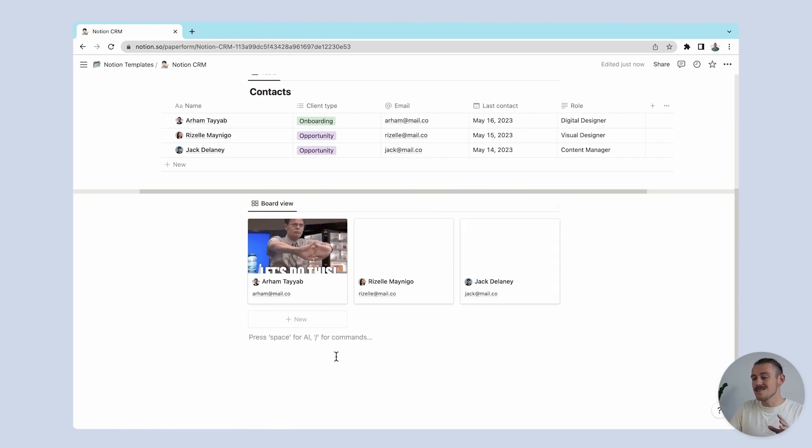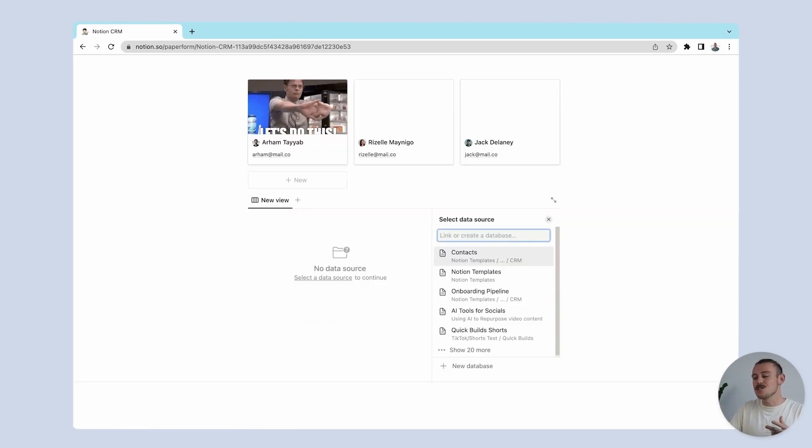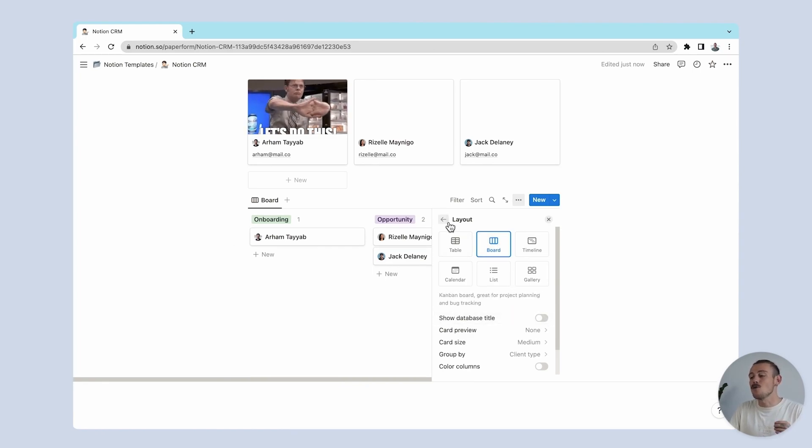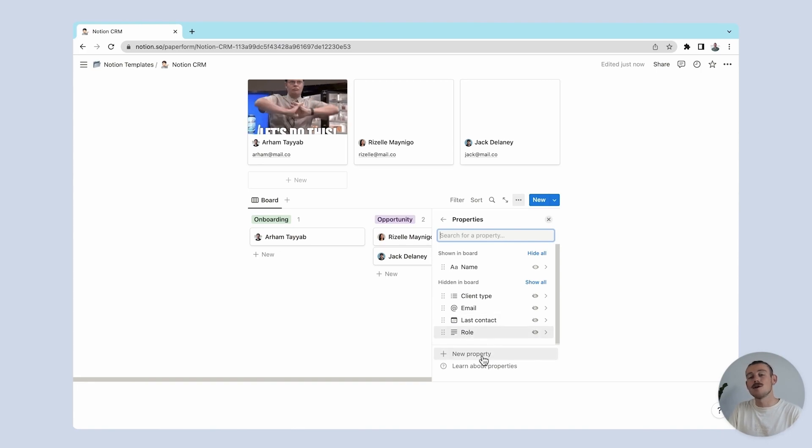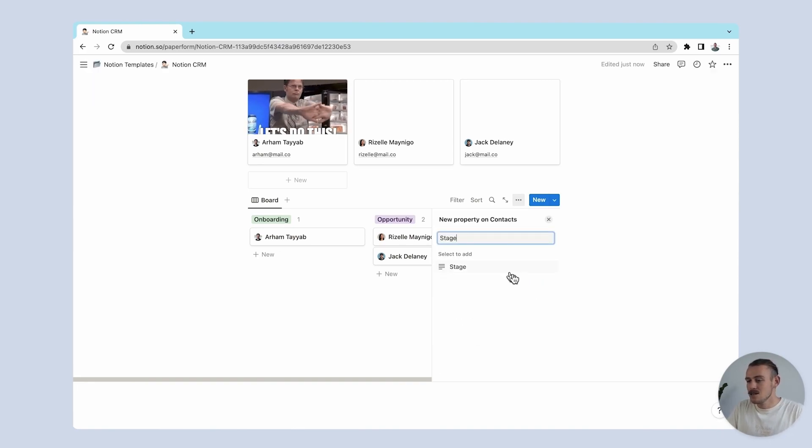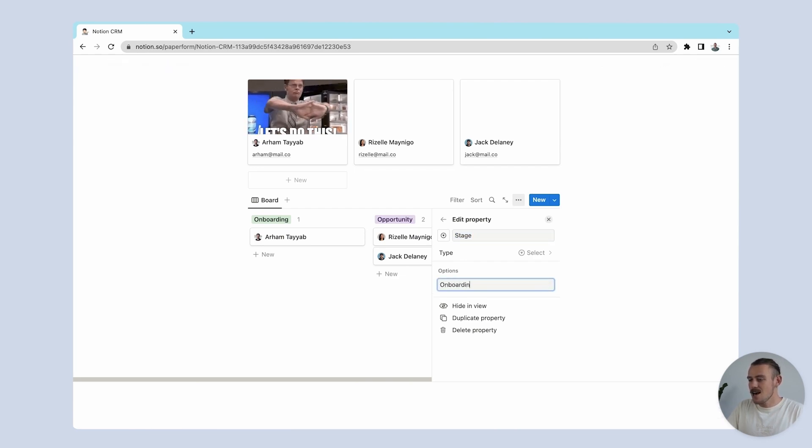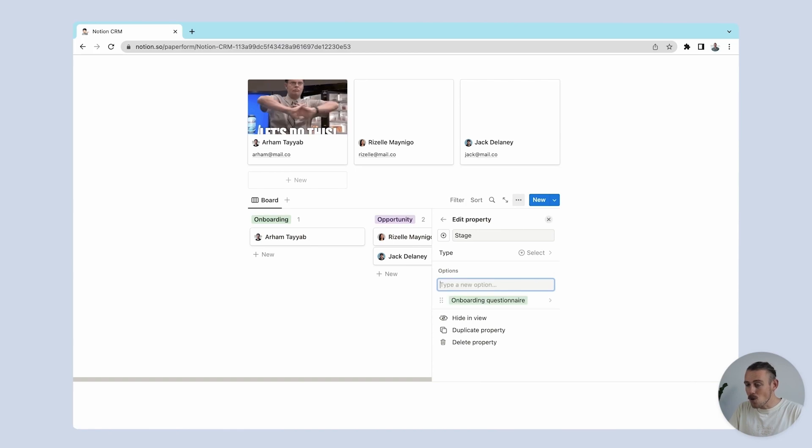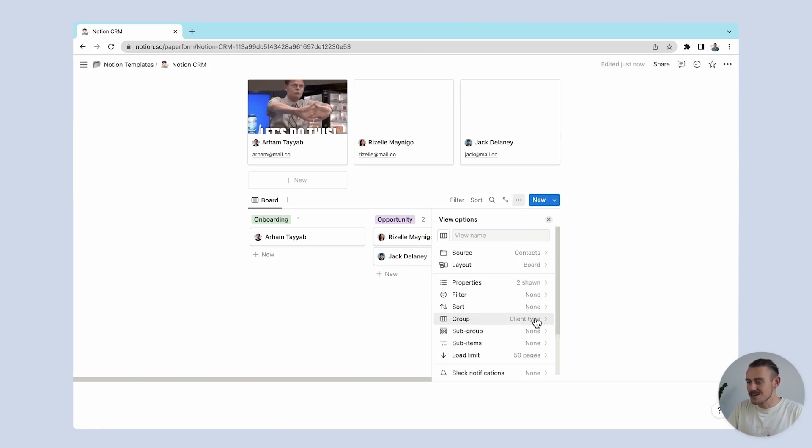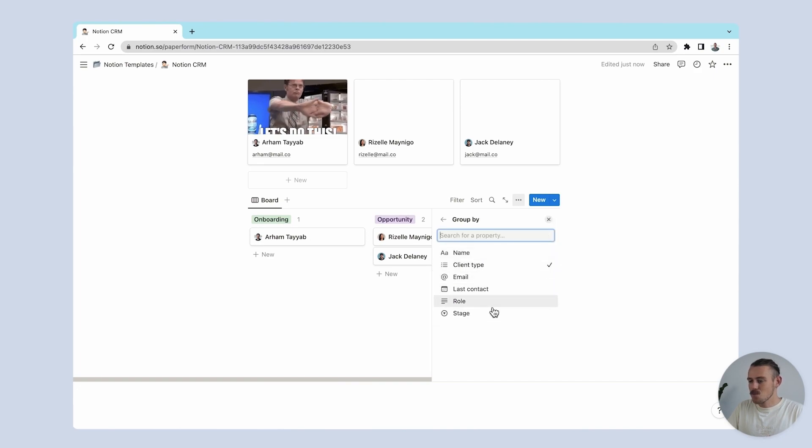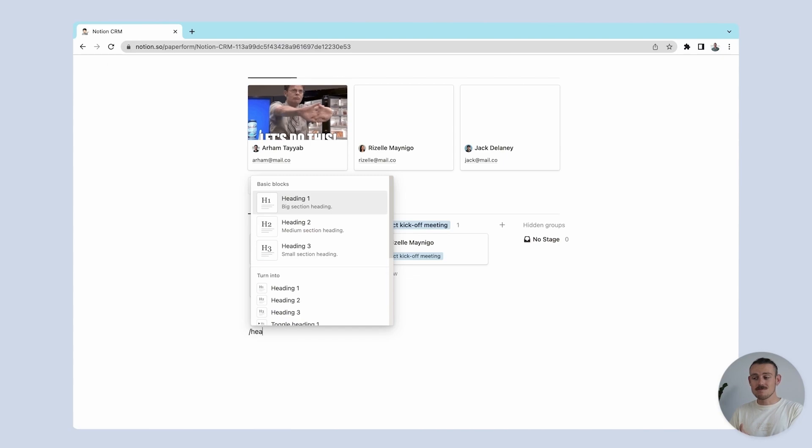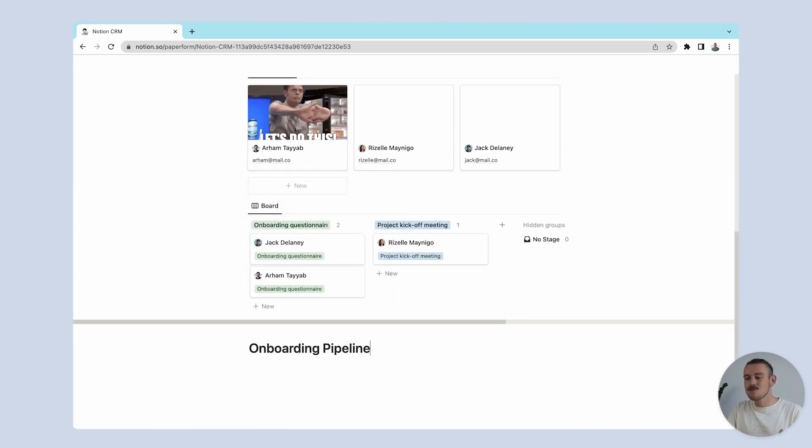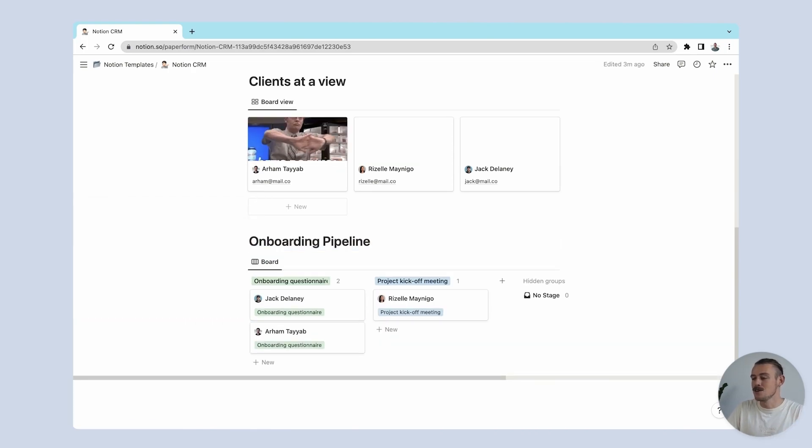But we can take this all a step further and create a project management database that connects your client info and will help you keep track of all your projects and tasks to ensure everything runs smoothly. I'll quickly create an onboarding pipeline, just change that view, and we'll include tasks such as onboarding questionnaire or project kickoff meeting.